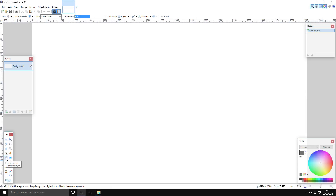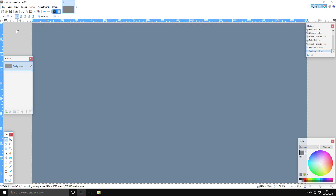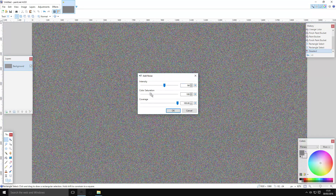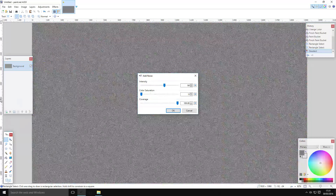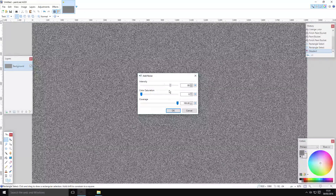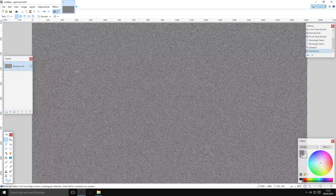First, go over to your paint bucket and pick out a gray color — it doesn't really matter what shade you want to go with. Then go to Effects > Noise > Add Noise. This generates a bunch of random stuff. Make sure that color saturation is all the way down, then play with the intensity and coverage.